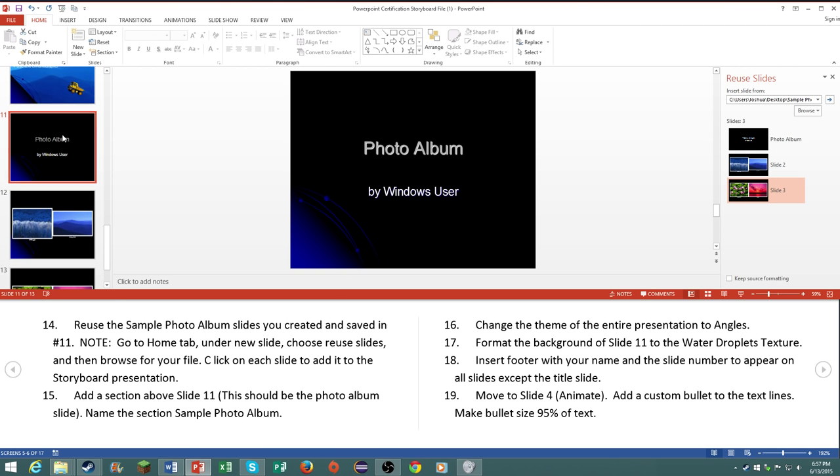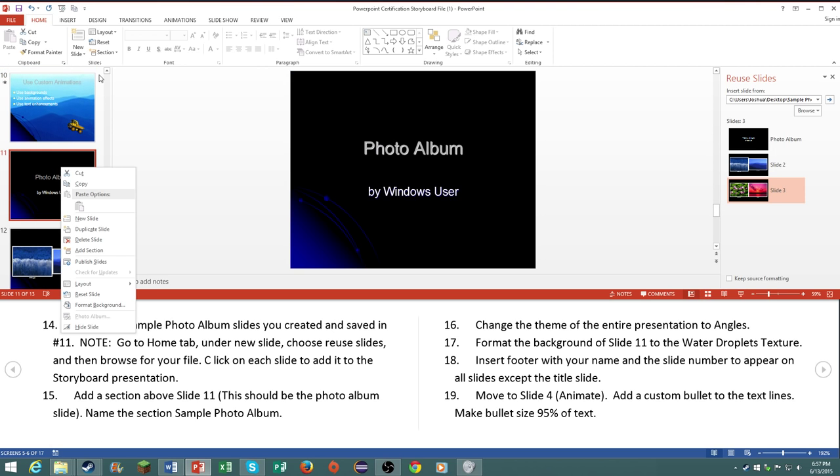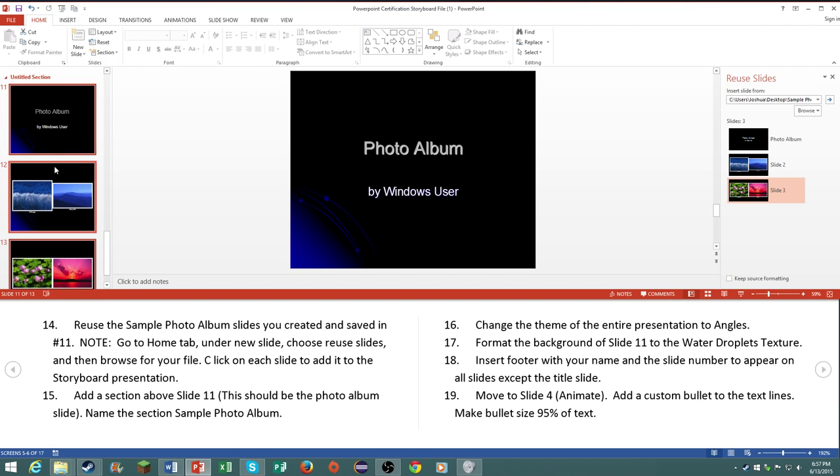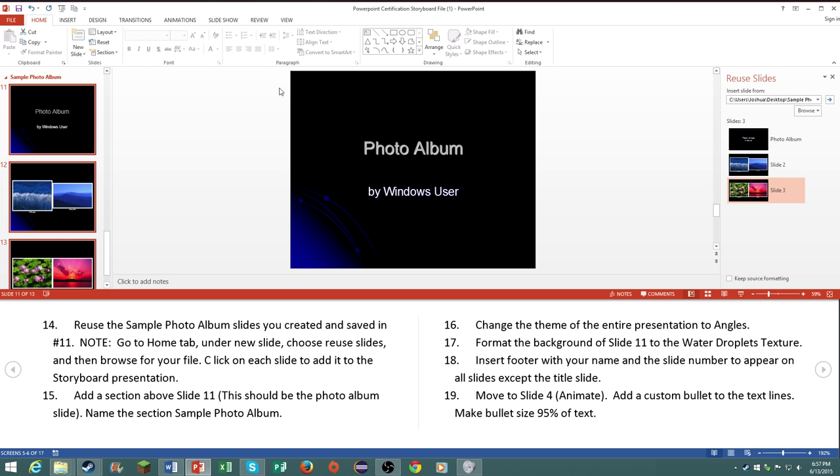Number fifteen, above slide eleven, this should be the photo album slide, name the section Sample Photo Album. Pretty simple, go to Section, add Section, and rename it as Sample Photo Album.